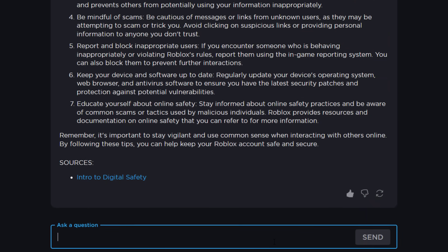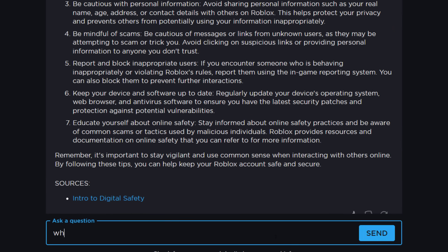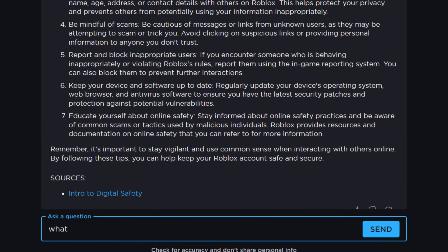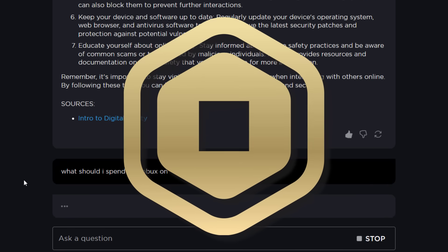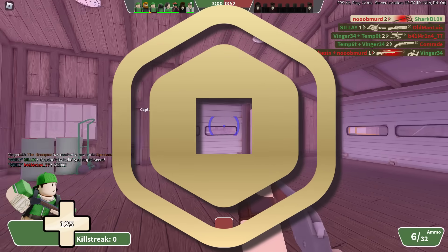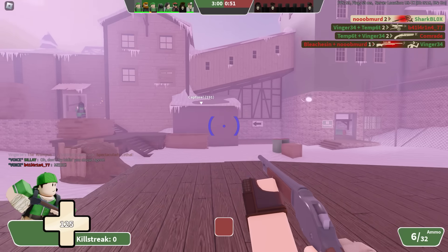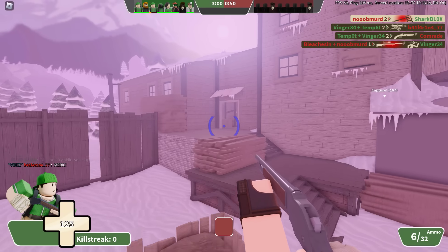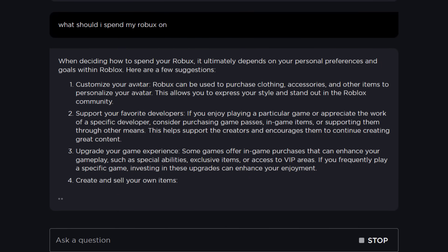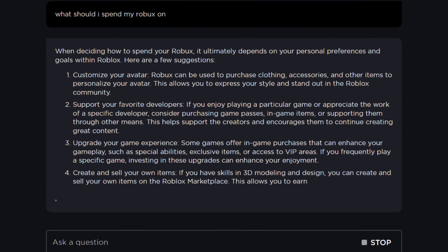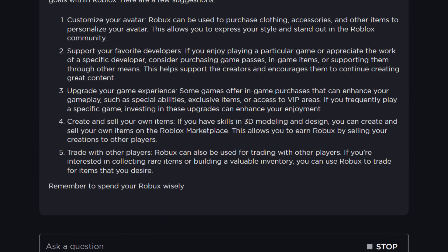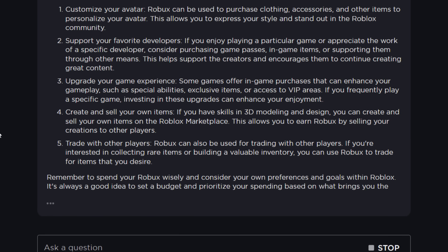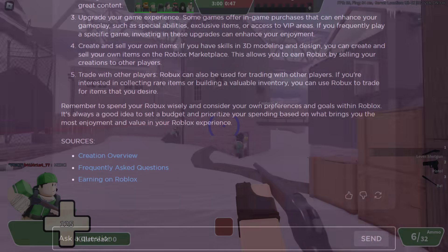Should I ask a bit more of a random question — what should I spend my Robux on? That's a good question. I might actually buy something if it tells me something good. It came back with: customize your avatar, support your favorite developers, upgrade your games. Fair enough, not bad at all.